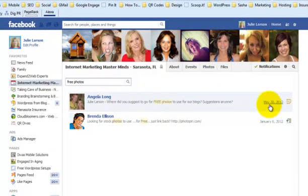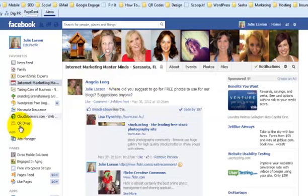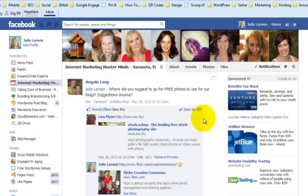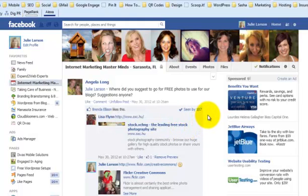This one is all the way from May of 2012. Angela had posted asking about free photos, and this is actually the post I was looking for because different members of the group had shared different resources with everyone. So that is how you search within a Facebook group.